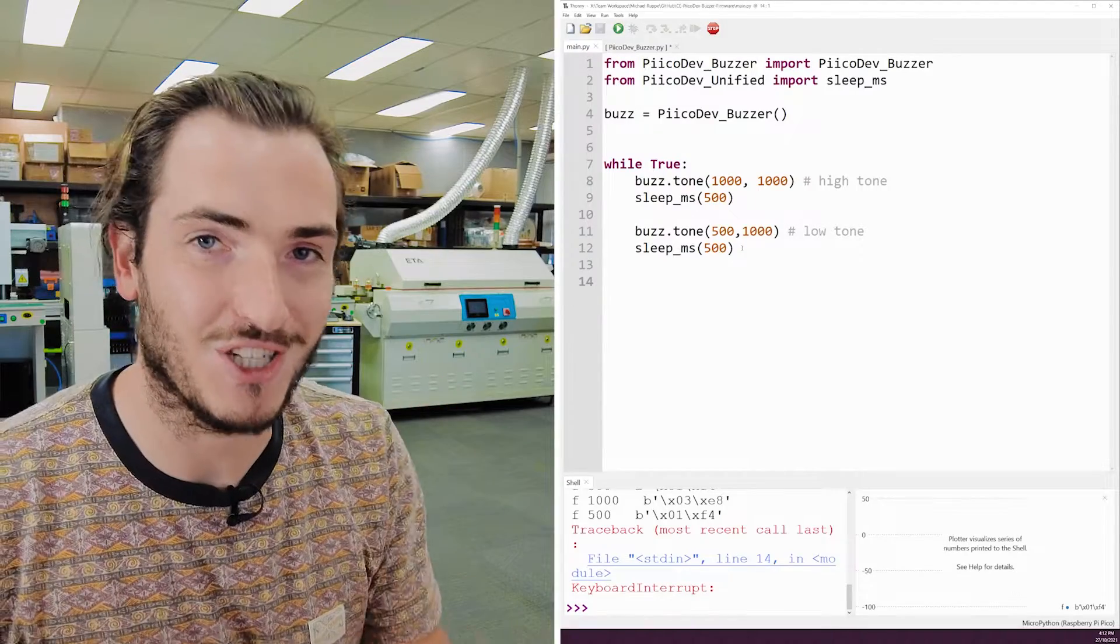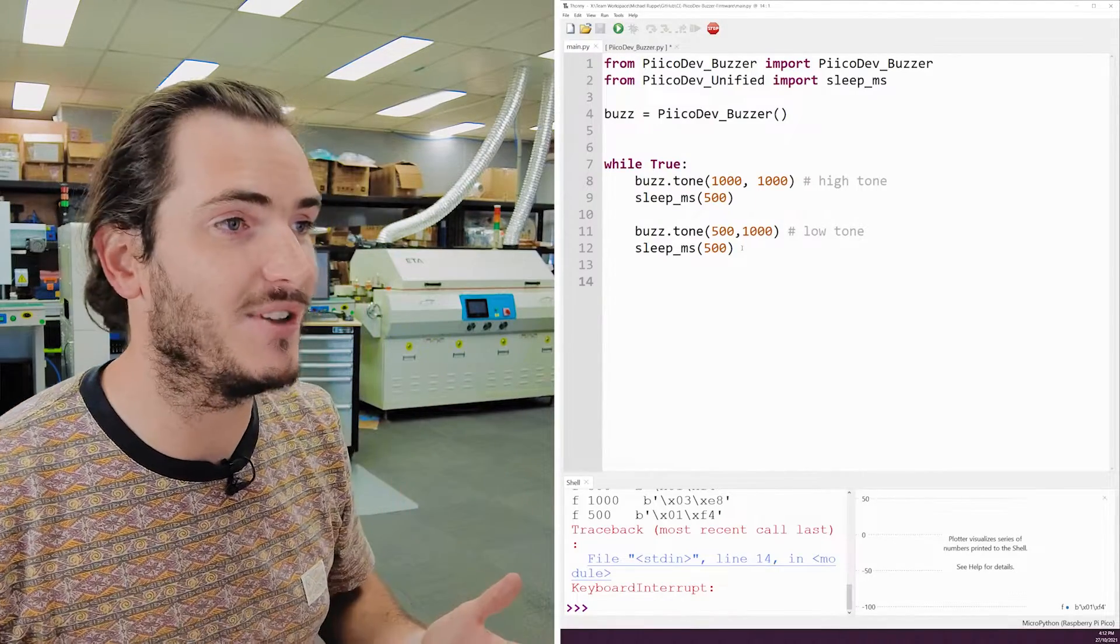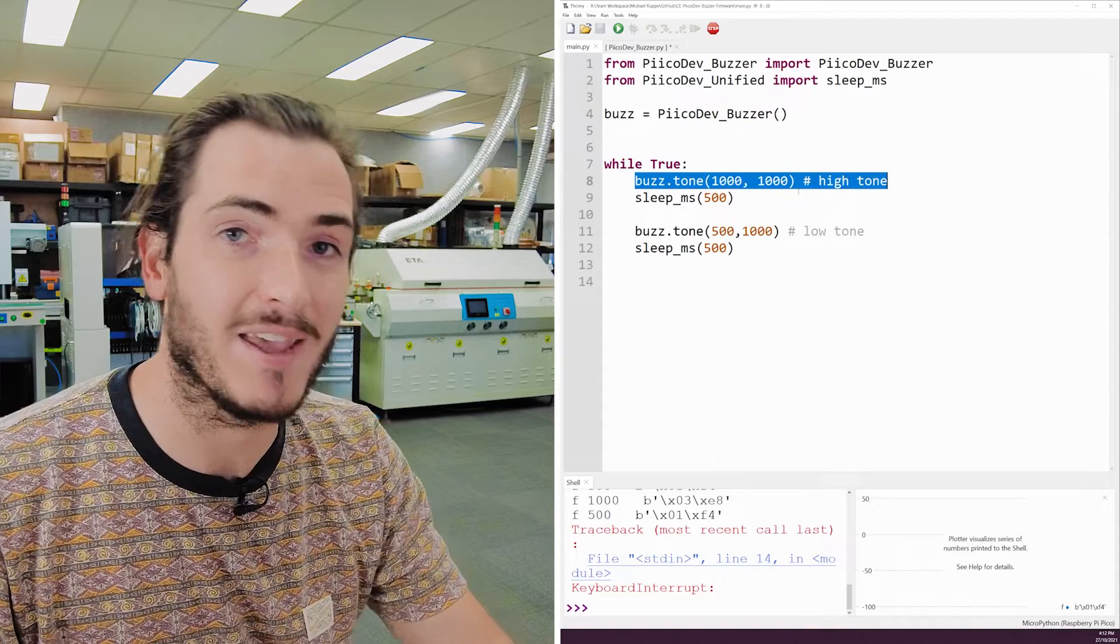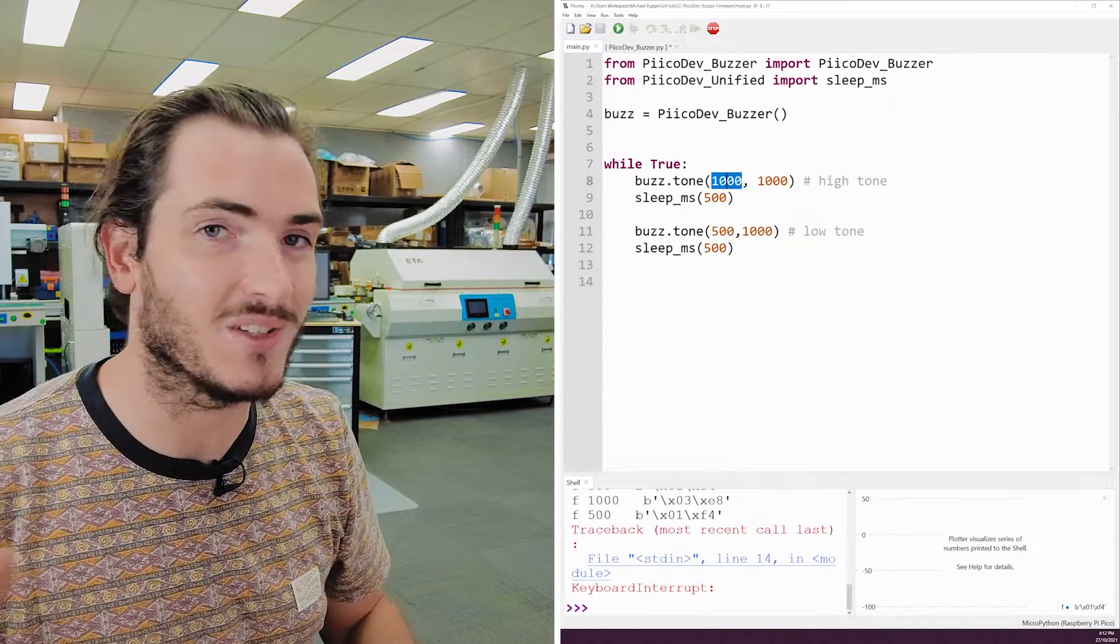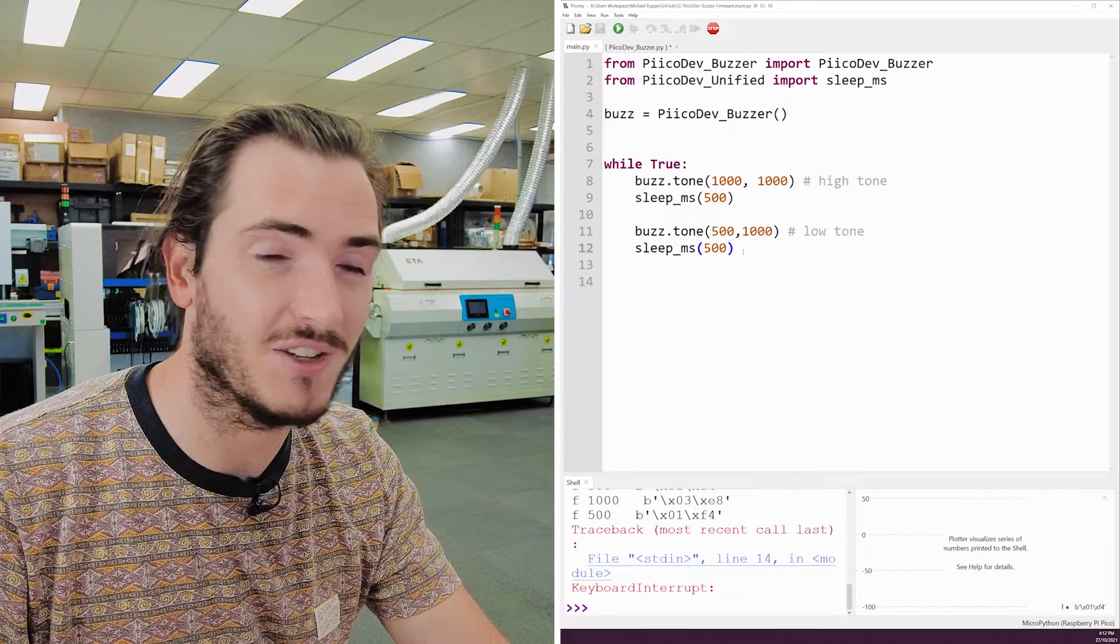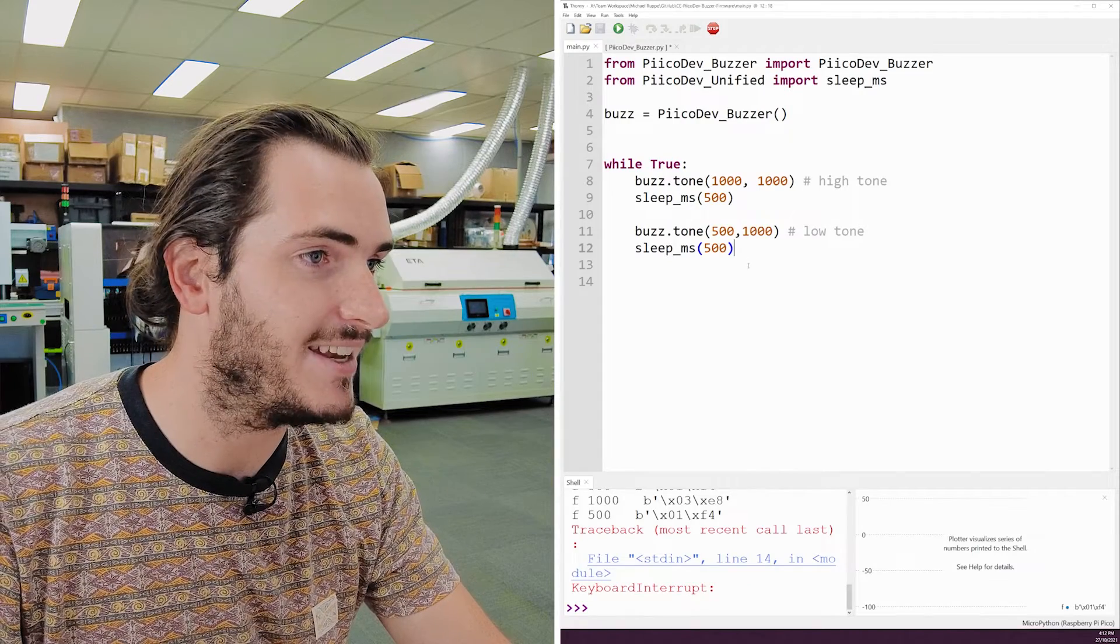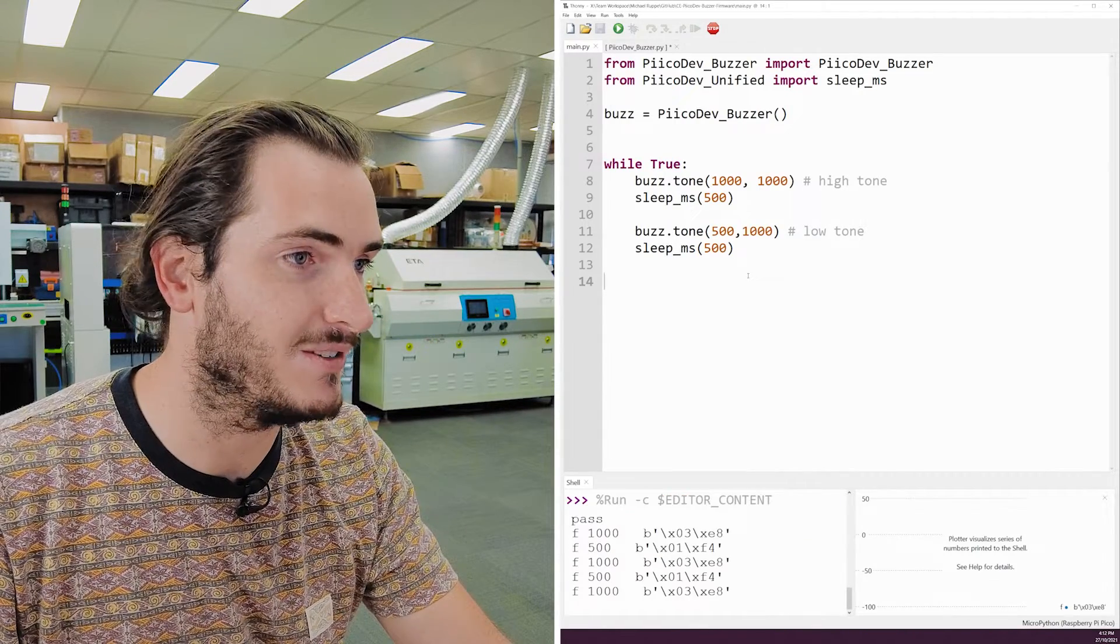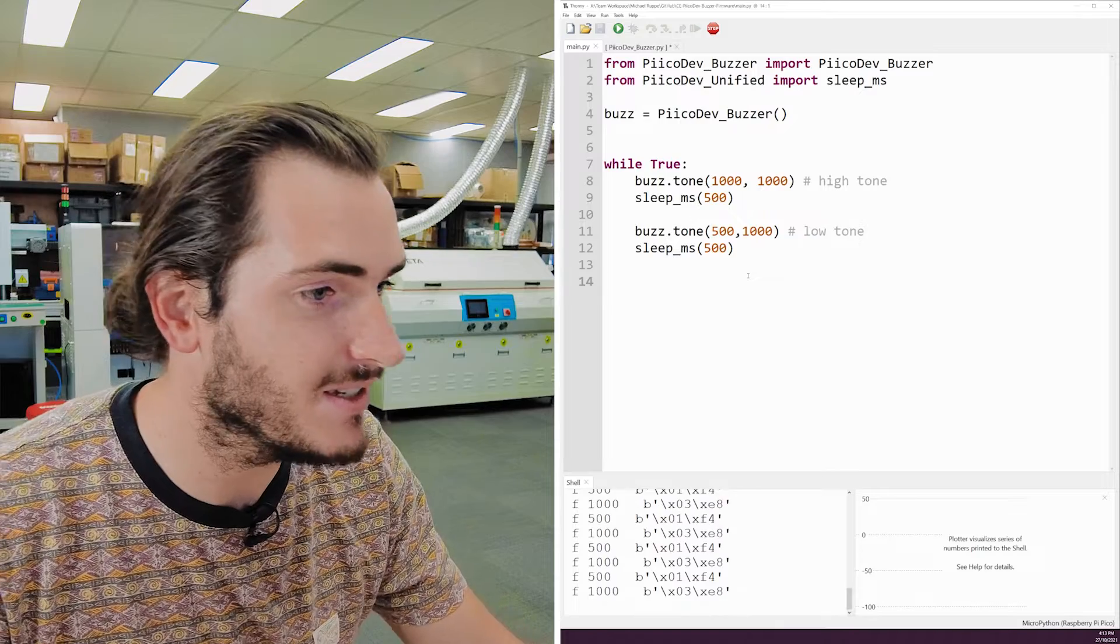So let's just jump straight into a little two-tone demo. Here we have the user code for how you would make kind of like an E or siren, where you have buzzer.tone at 1000 Hz to create a high tone, and then again at 500 Hz to create a low tone. And if I run this script,